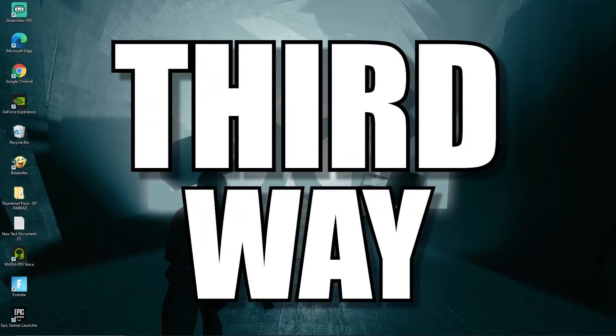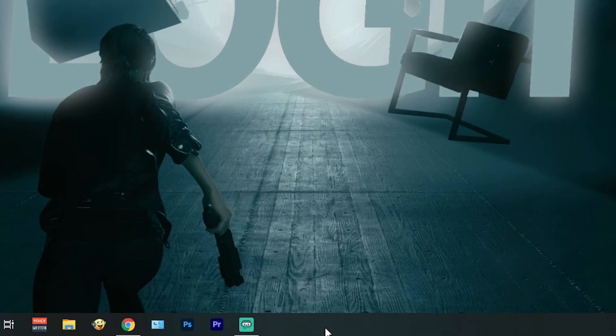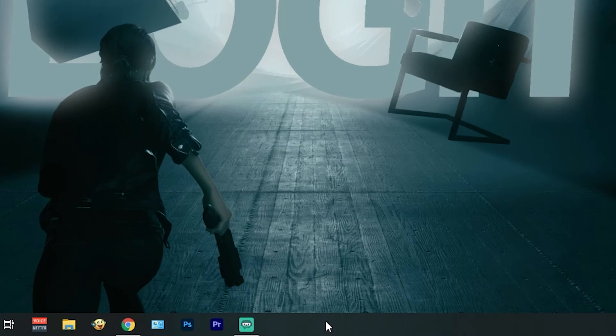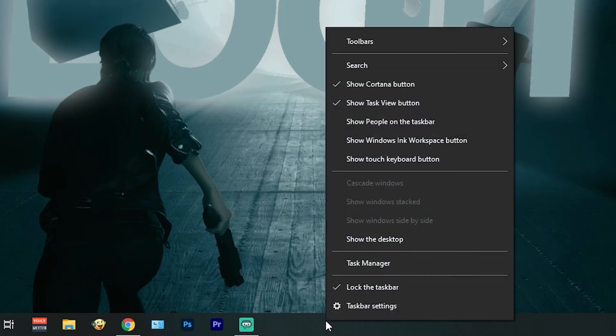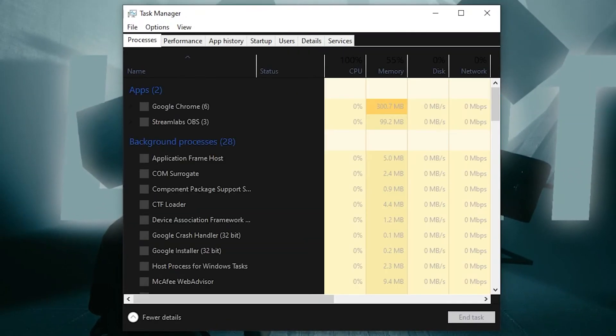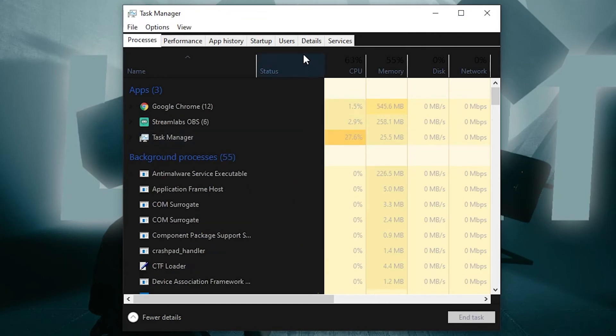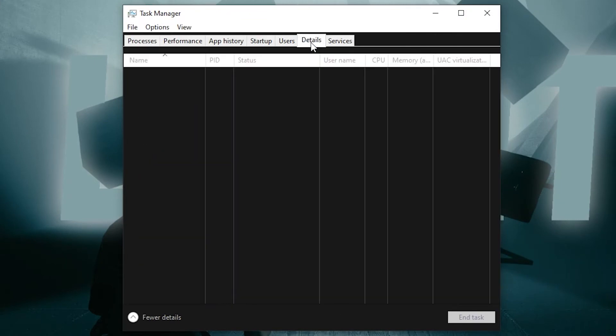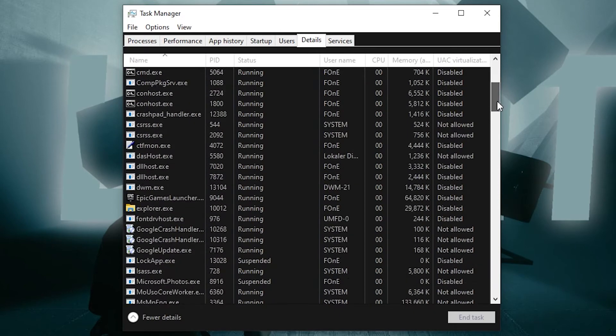Third way: go to the taskbar, right-click on it, and press Task Manager. Go to Details and search for Epic Games.